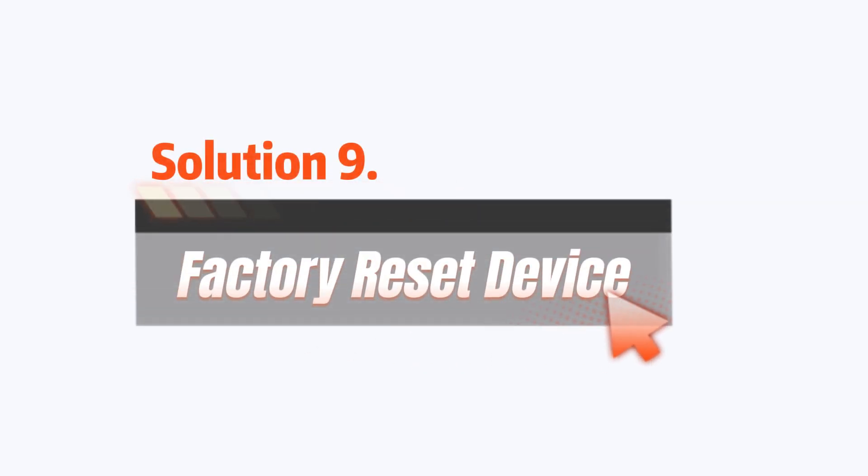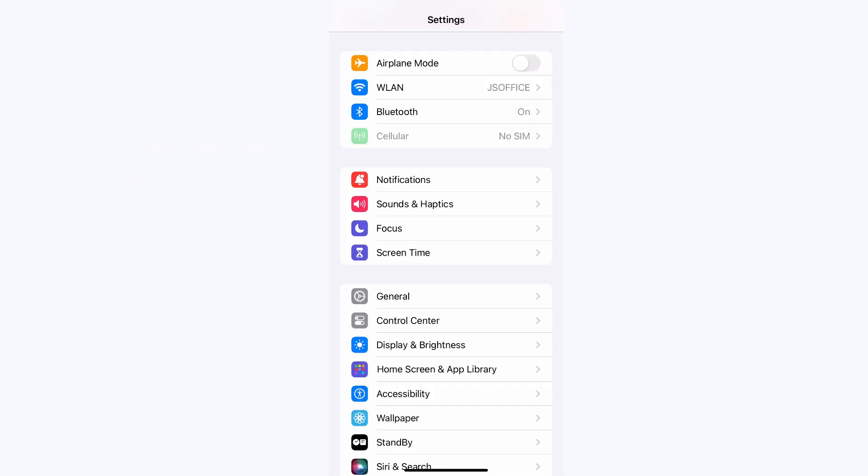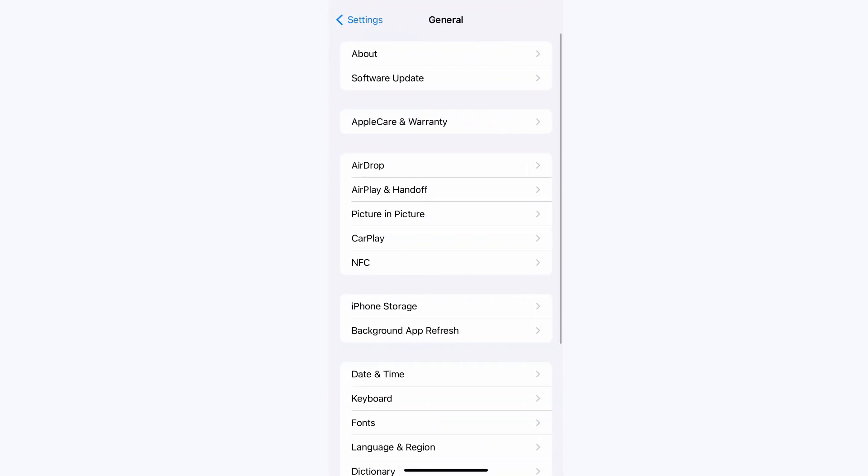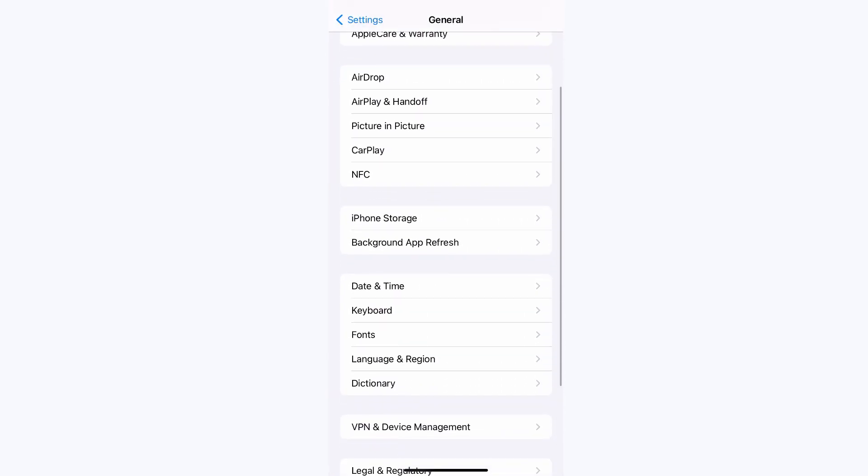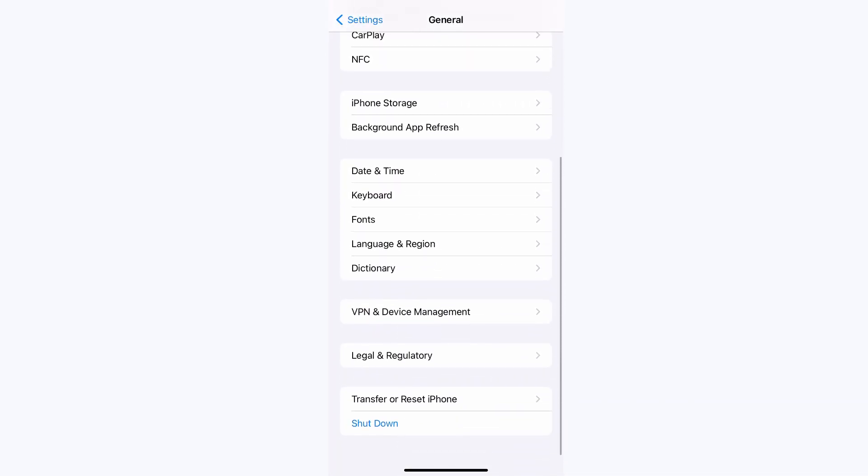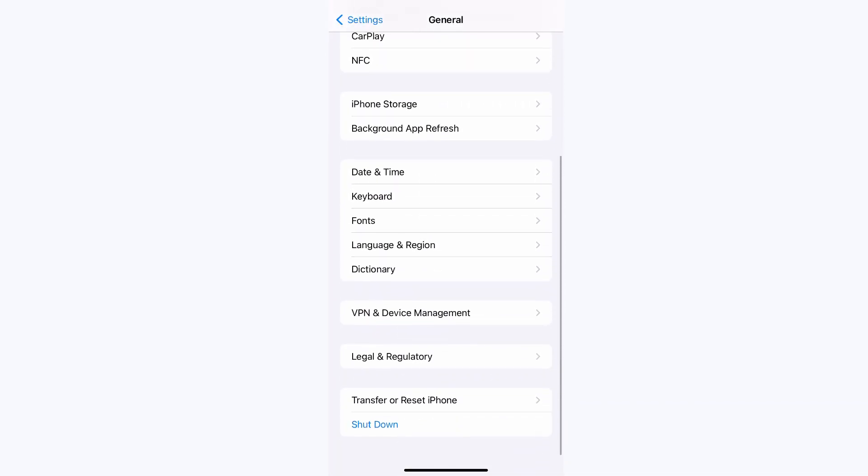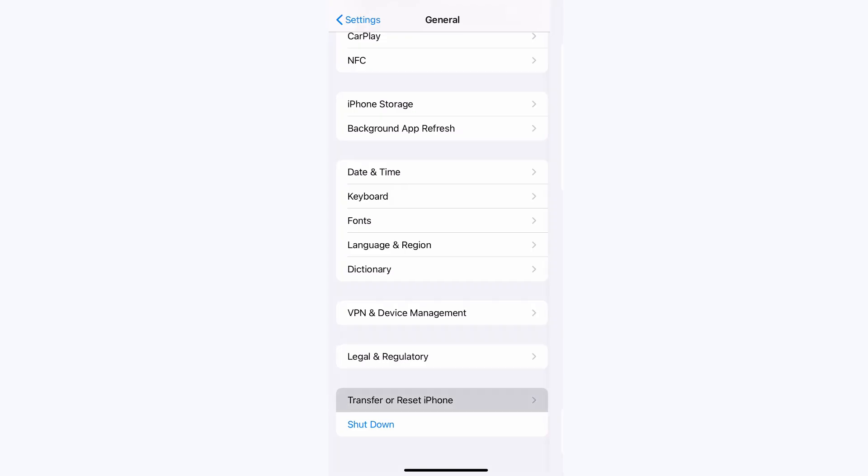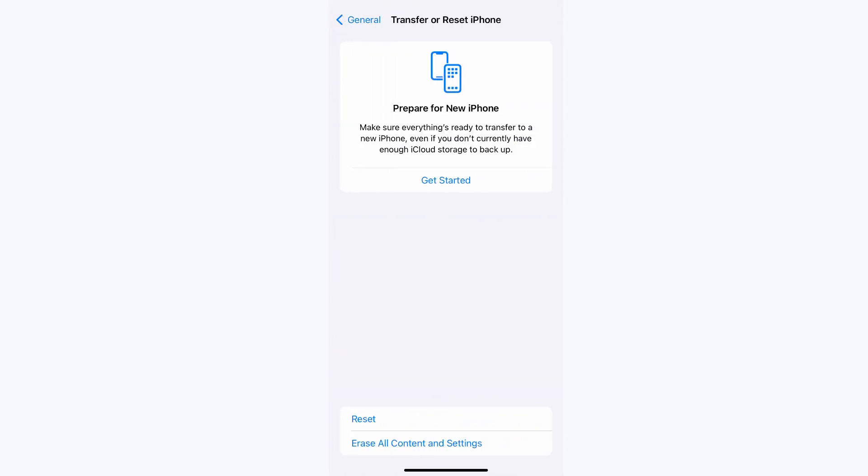Solution 9: Factory reset device. Go to Settings, then switch to General, then Reset. Tap Erase All Content and Settings.